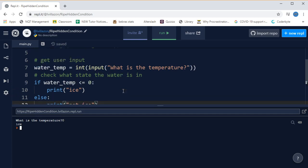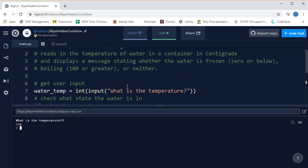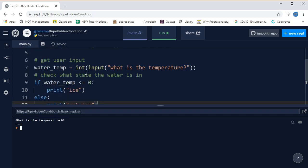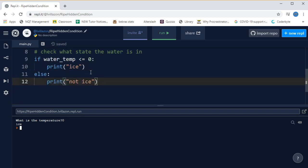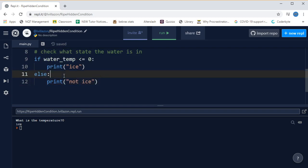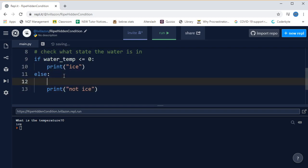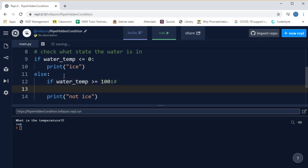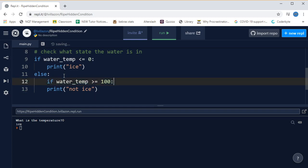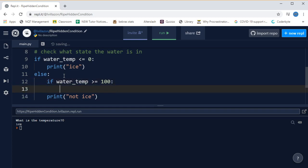Okay, so we're halfway there, but we want it to also tell us if the water is boiling. So in here, instead of just saying not ice, we want to divide this into two categories. So let's put another if statement, and we'll say if water temp is greater than or equal to a hundred, now we can say print steam.